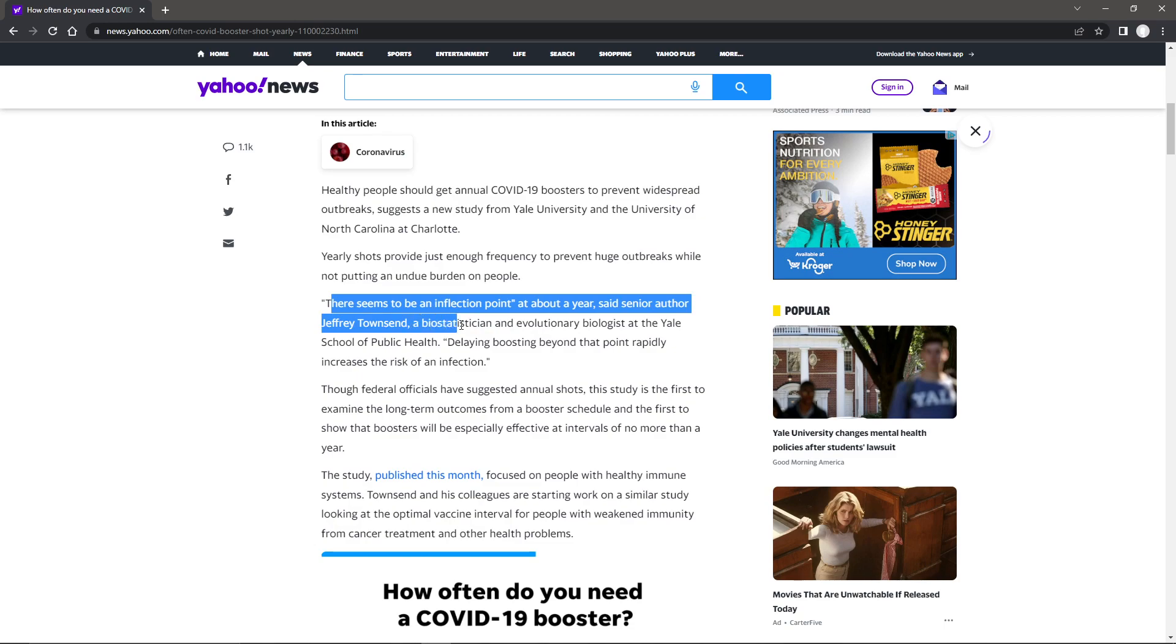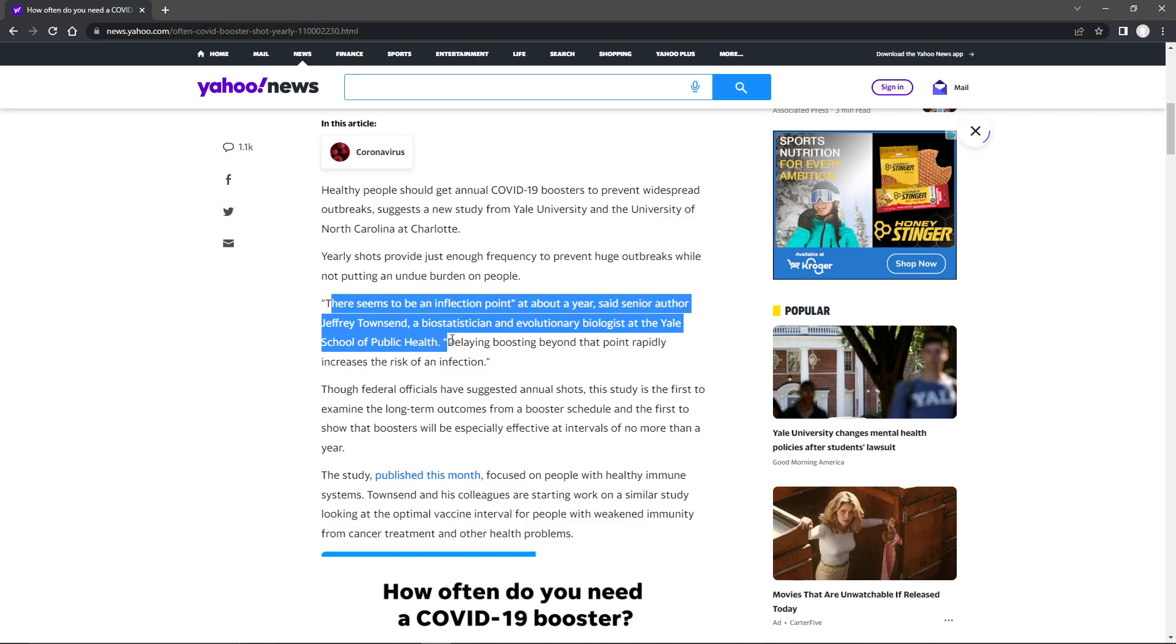a biostatistician and evolutionary biologist at the Yale School of Public Health. Delaying boosting beyond that point rapidly increases the risk of an infection.